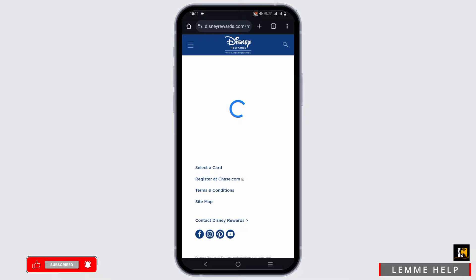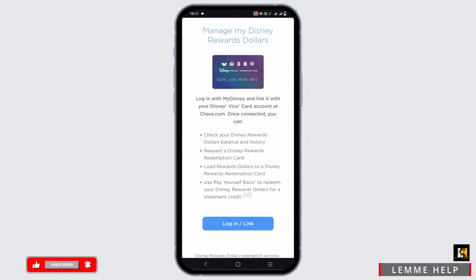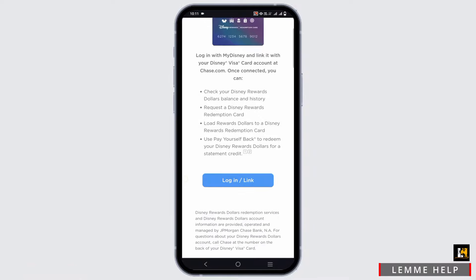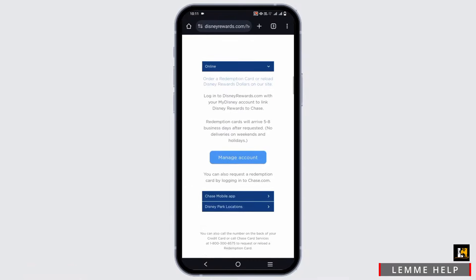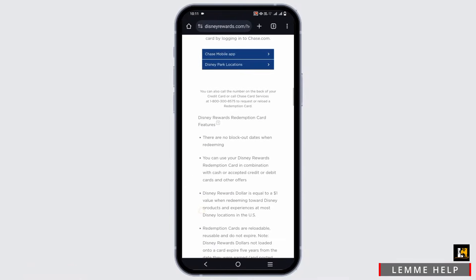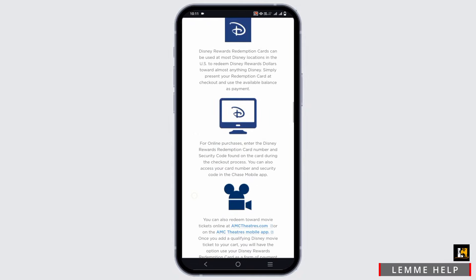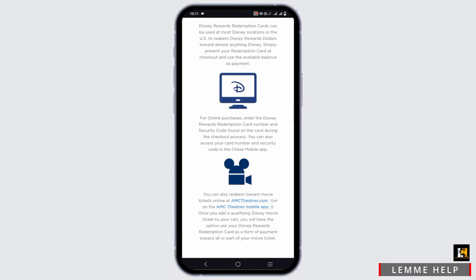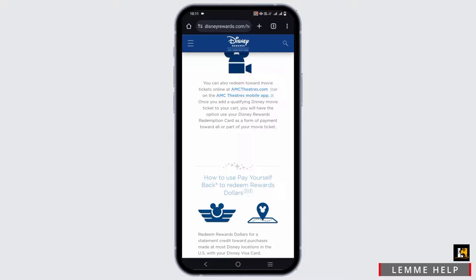You can reload a redemption card with a minimum of 10 reward dollars anytime. You can do this by three methods: the first one is online — just log in and you're good to go. The next one is using the Chase mobile app, and the third one is using a Disney park location.